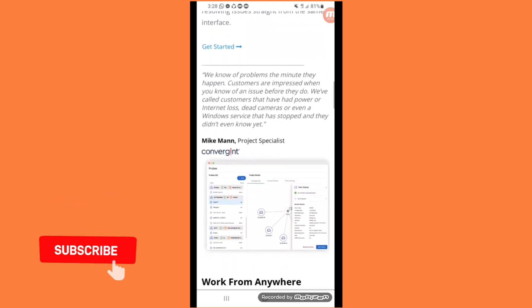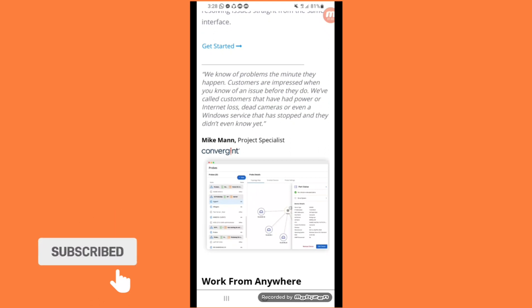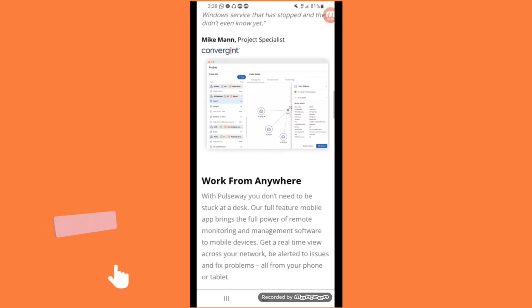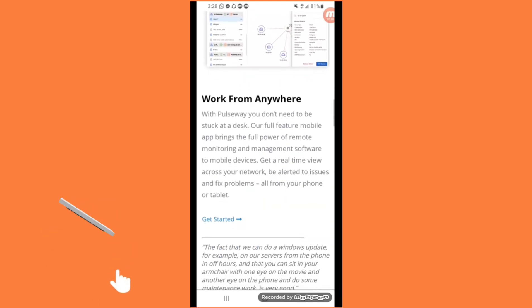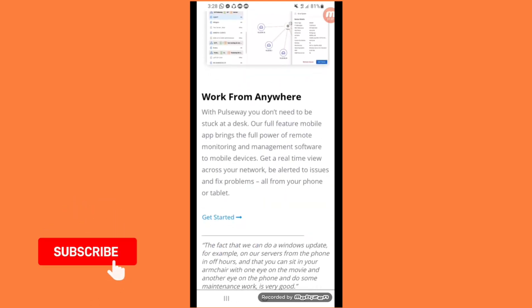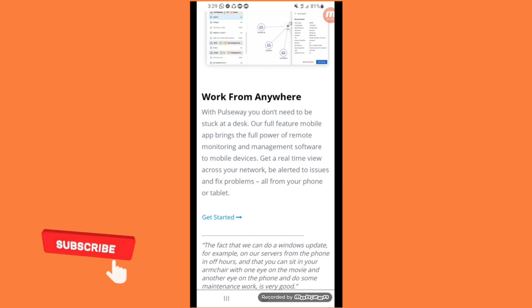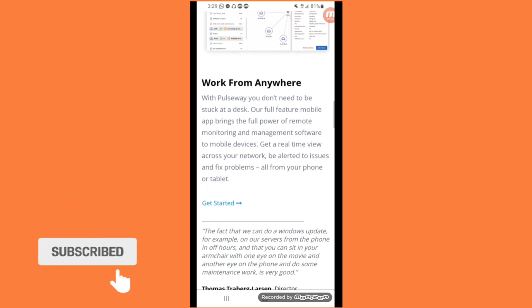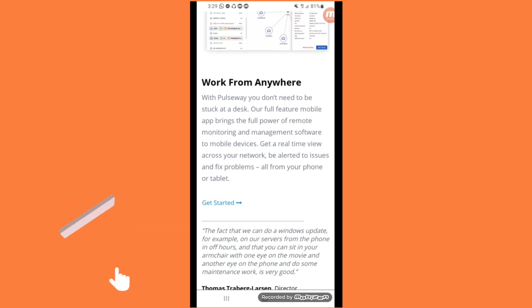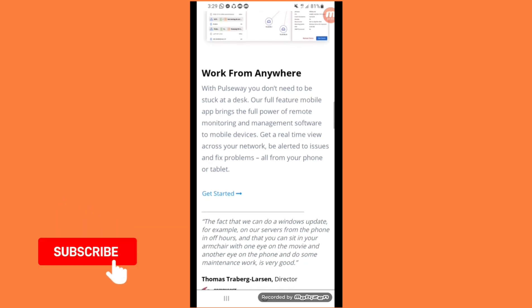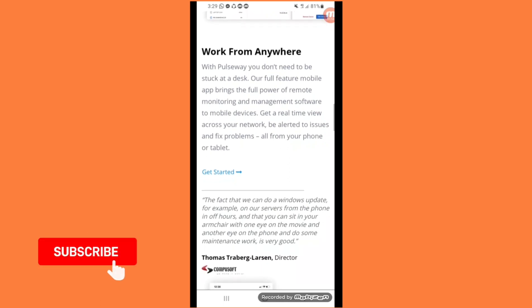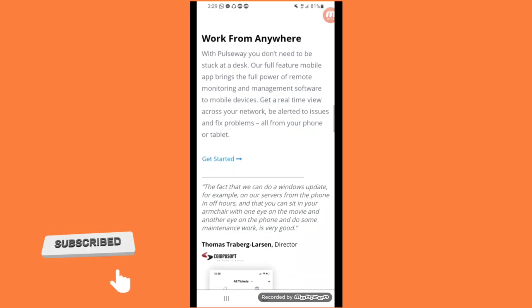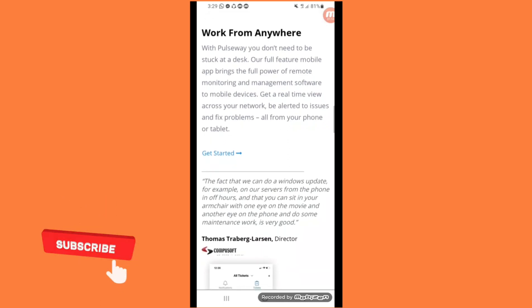When you click on get started we know of problems that minute. With Pulseway you don't need to be stuck at a desk. Full-featured mobile app brings the full power of remote monitoring and management software to mobile devices.